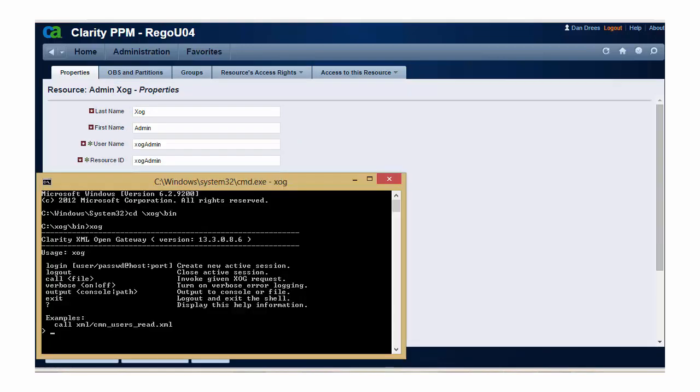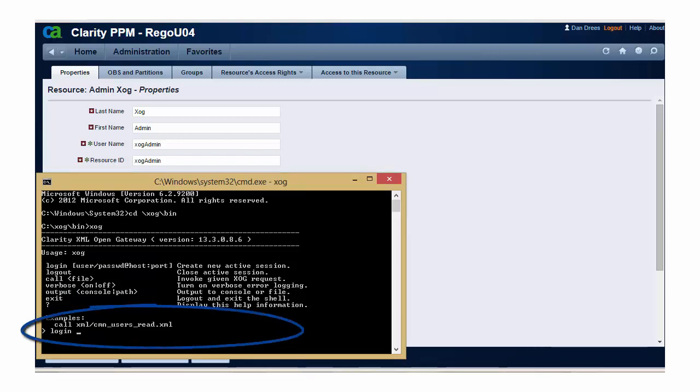Which is login, followed by the username of the resource that you're executing the ZOG as, forward slash, and the password of the user, followed by the at symbol, and the URL of the environment which you're executing the ZOG against.